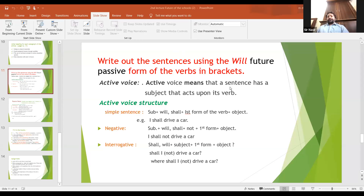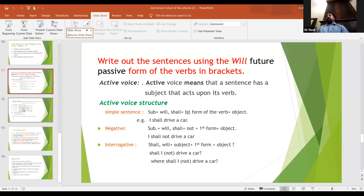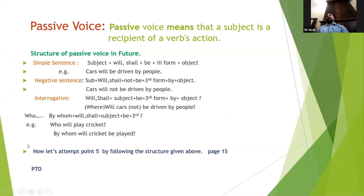One thing more. If a sentence begins with 'who,' that 'who' will be changed into 'by whom' in passive voice. The structure of that interrogative sentence will be: by whom, then will/shall, then subject, then be, then third form, then question mark. No 'by' comes at the end because you are already asking about the subject using 'by whom.'